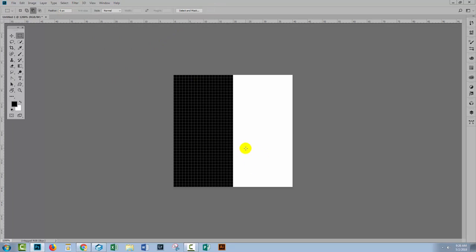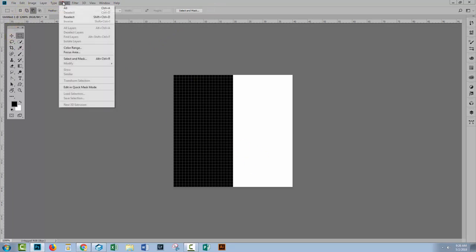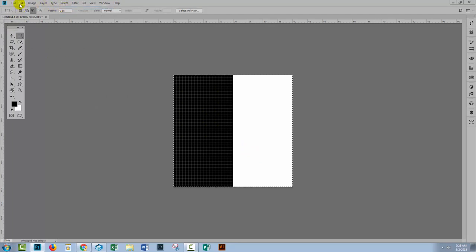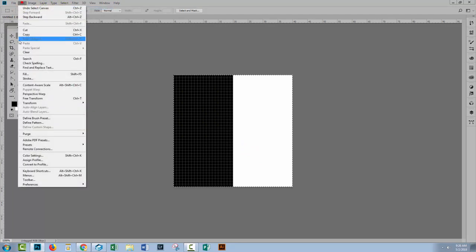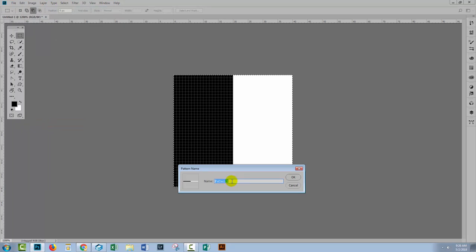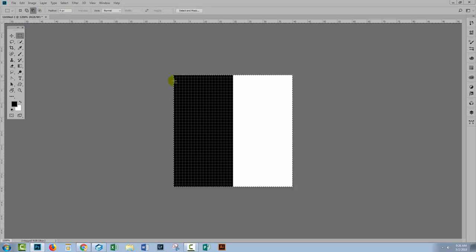Now this is all I need for a black and white stripe pattern so I'll choose Select All. I could also press Control or Command A and then I'll choose Edit and Define Pattern and I'll call this Stripe and click OK.